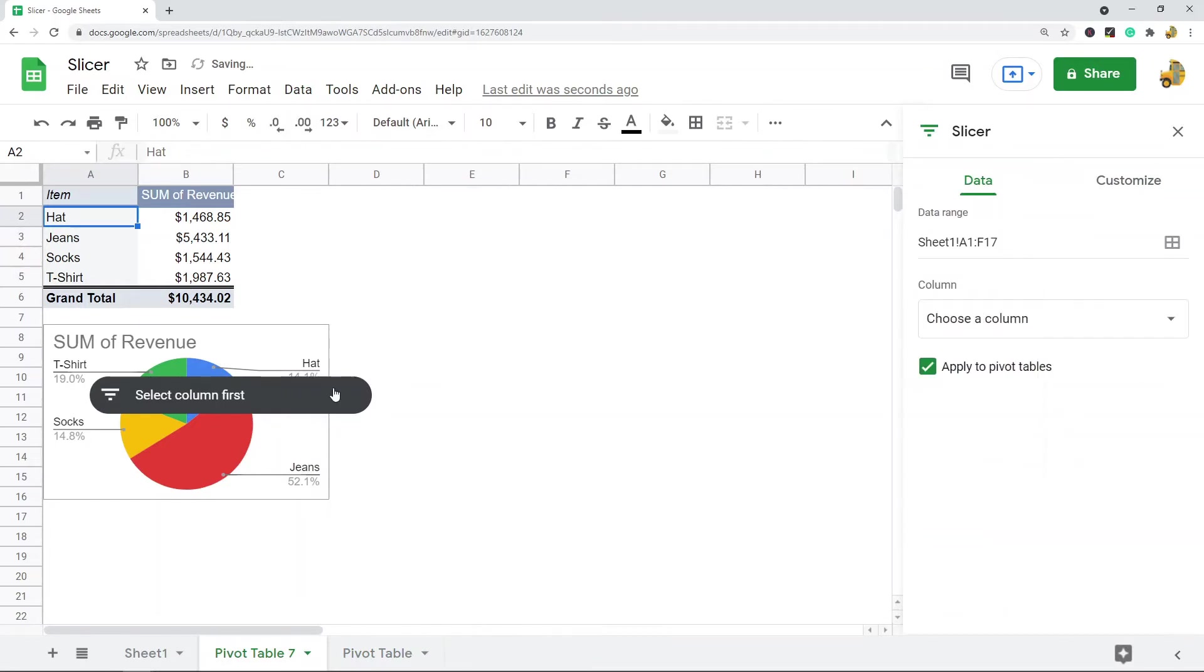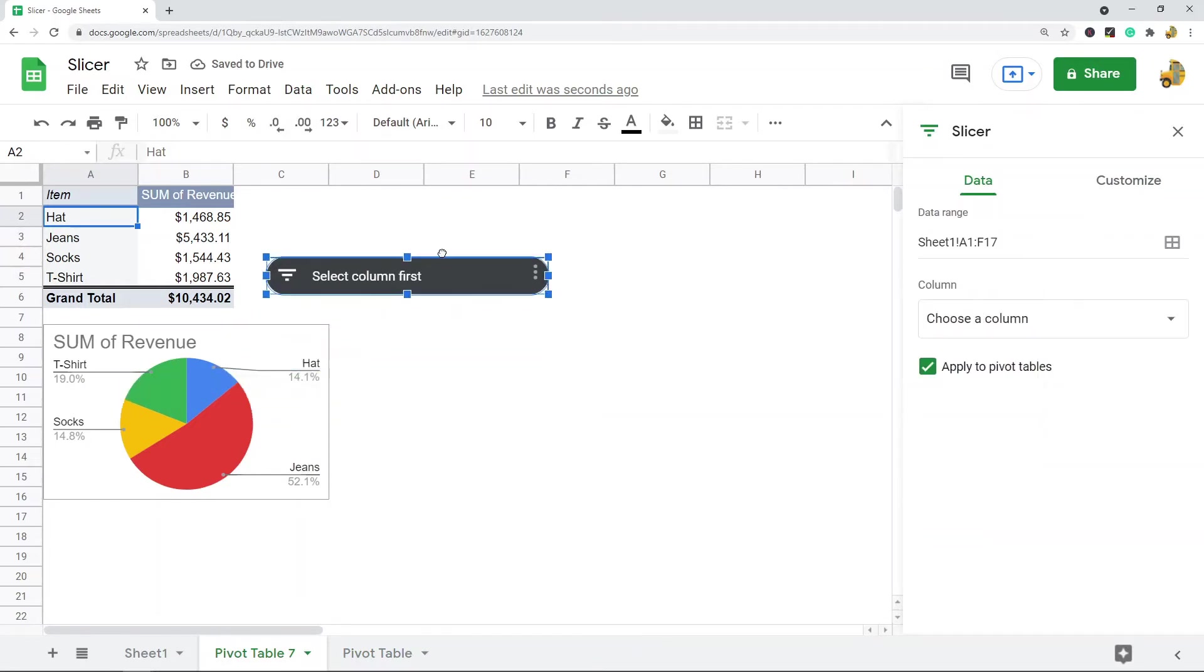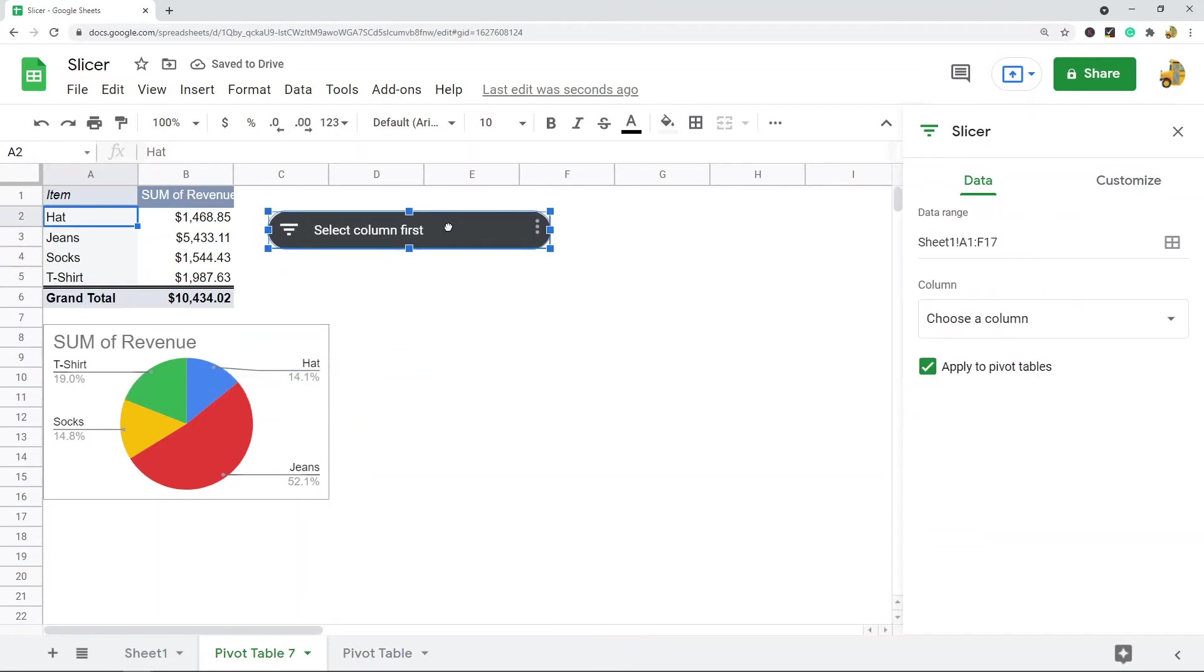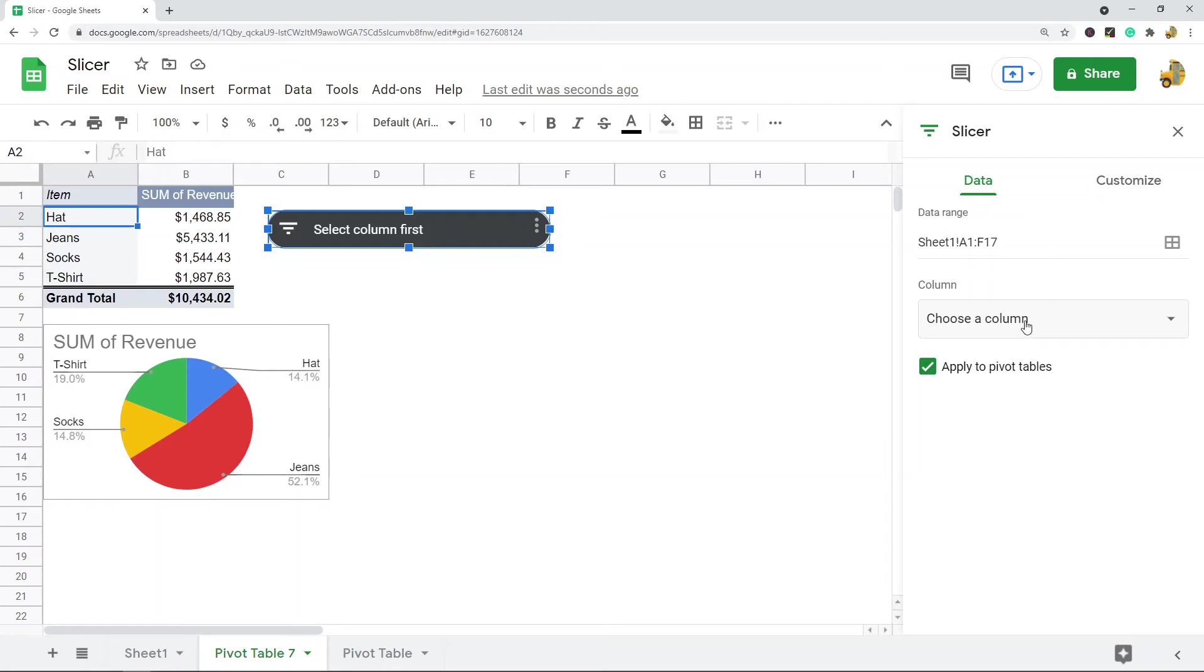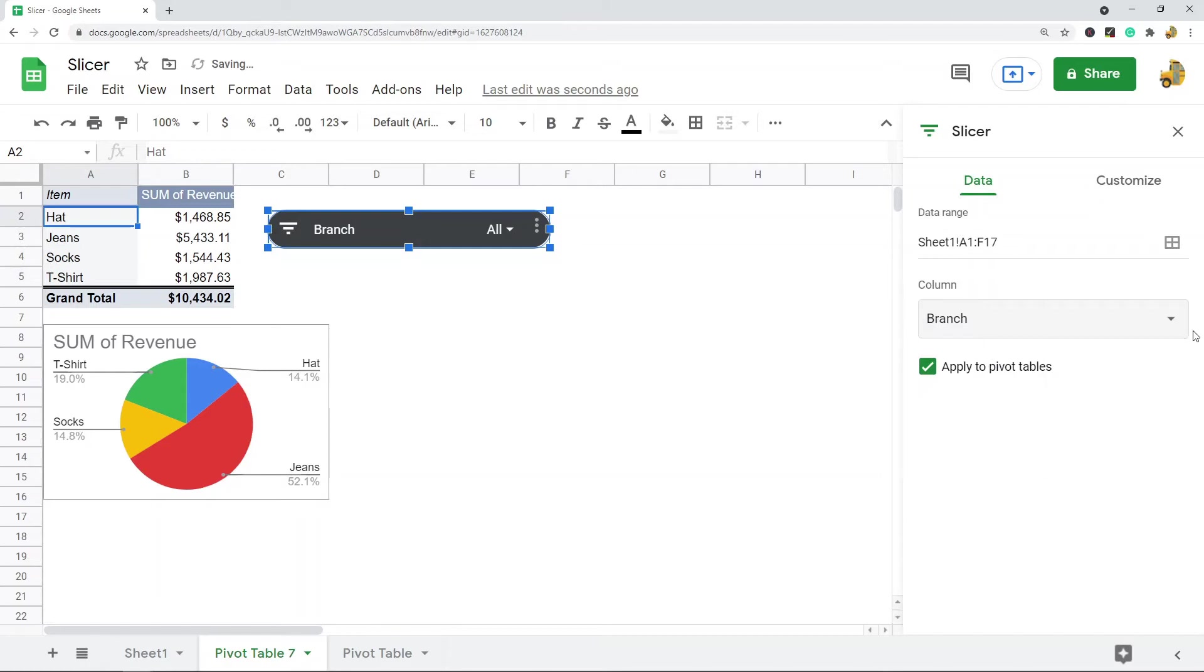You can see the slicer appeared here, but I haven't selected which column I want to use to filter with the slicer by. So with the slicer I want to be able to filter by Branch.